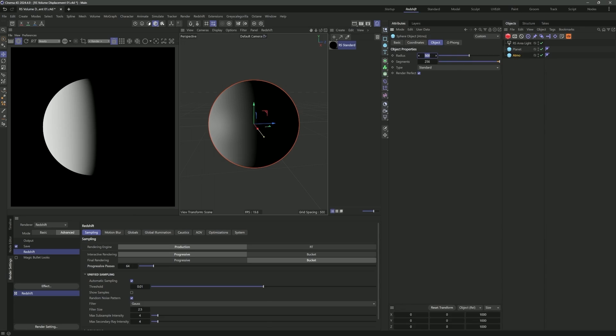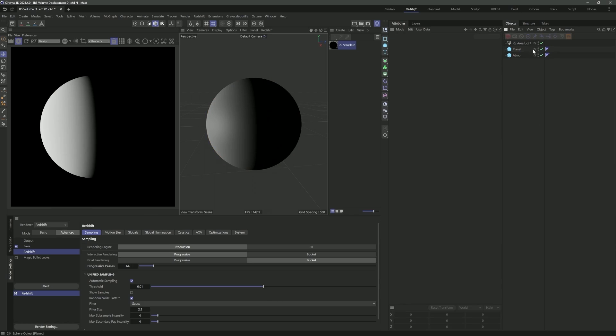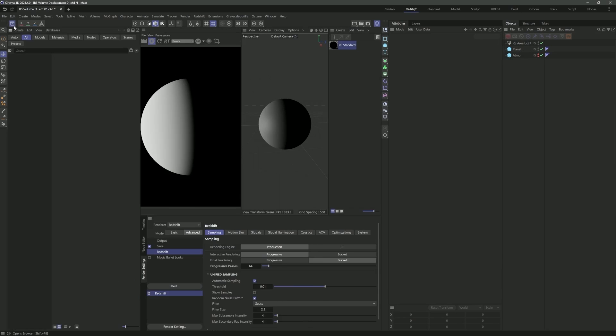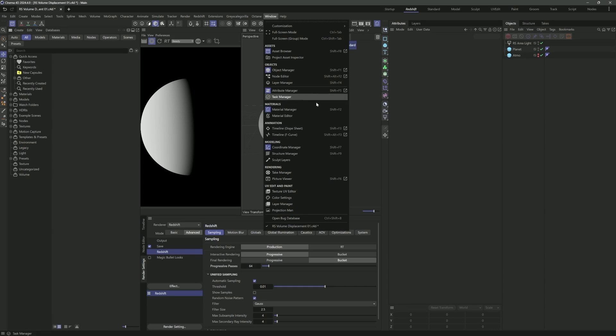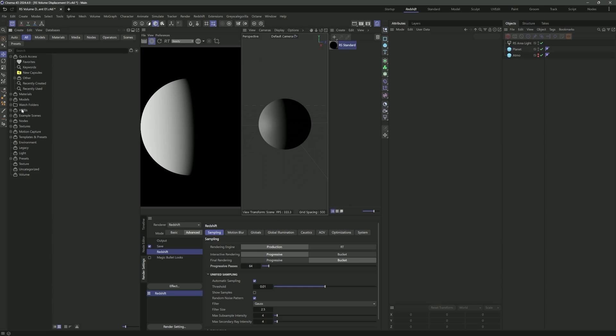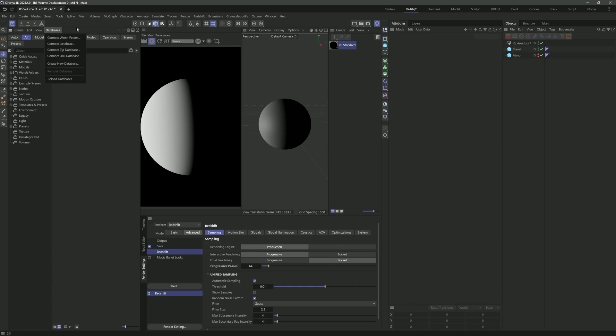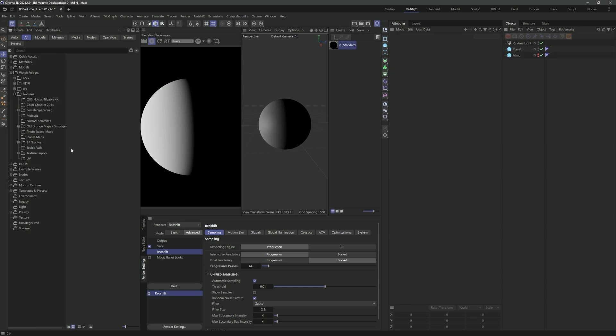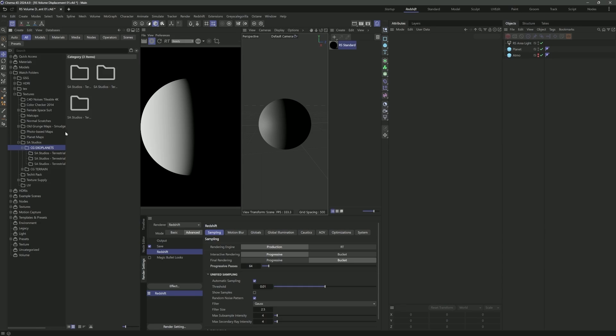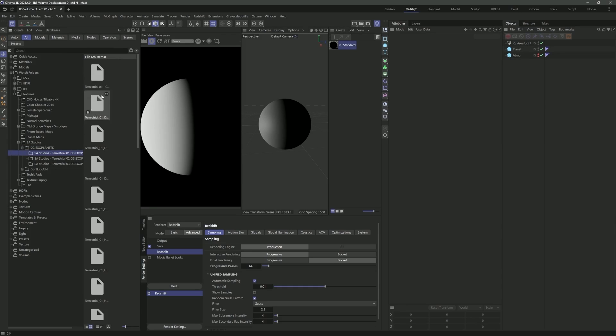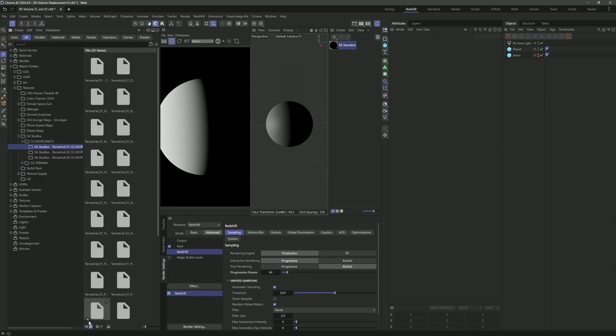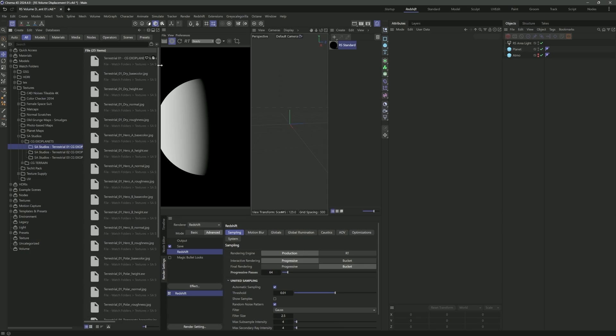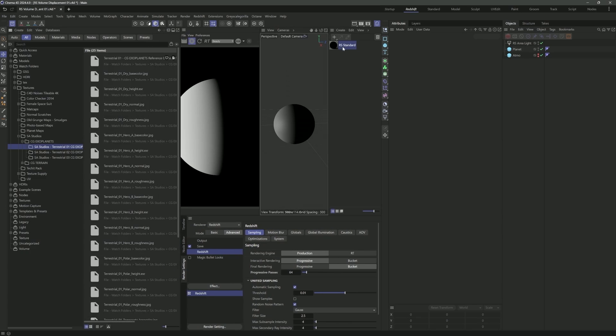If I scoot this even further back and increase the exposure, we'll get something more representative of what we might get from a star. Let's just say this is our planet. Let's create another sphere and call it Atmo for the atmosphere. For the atmosphere, we'll want that to be a little larger, so let's go 525. I'm going to hop into the asset browser.